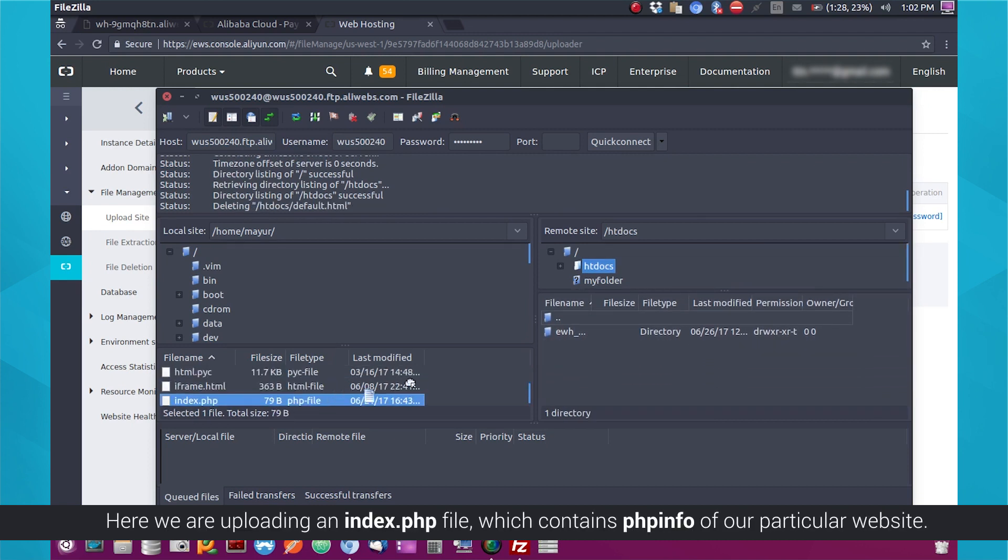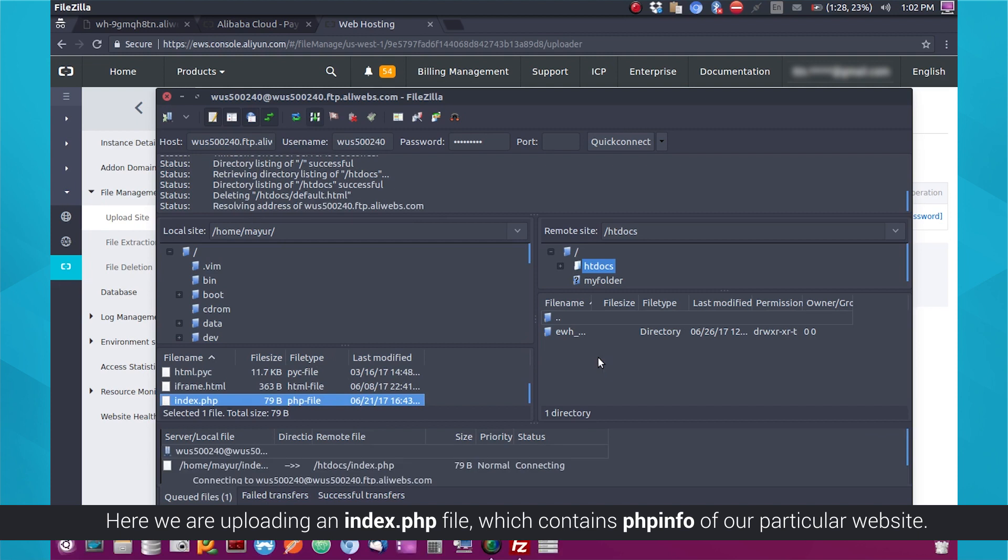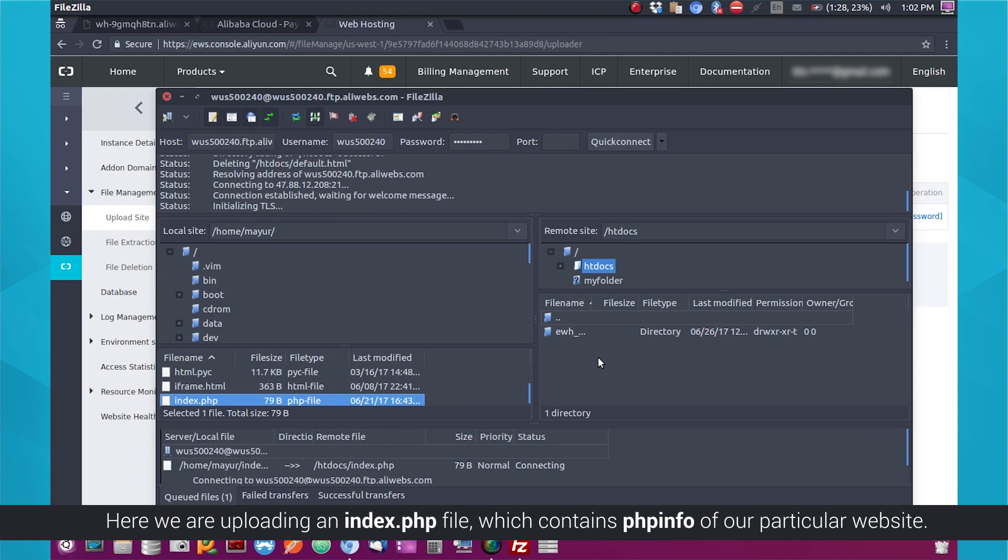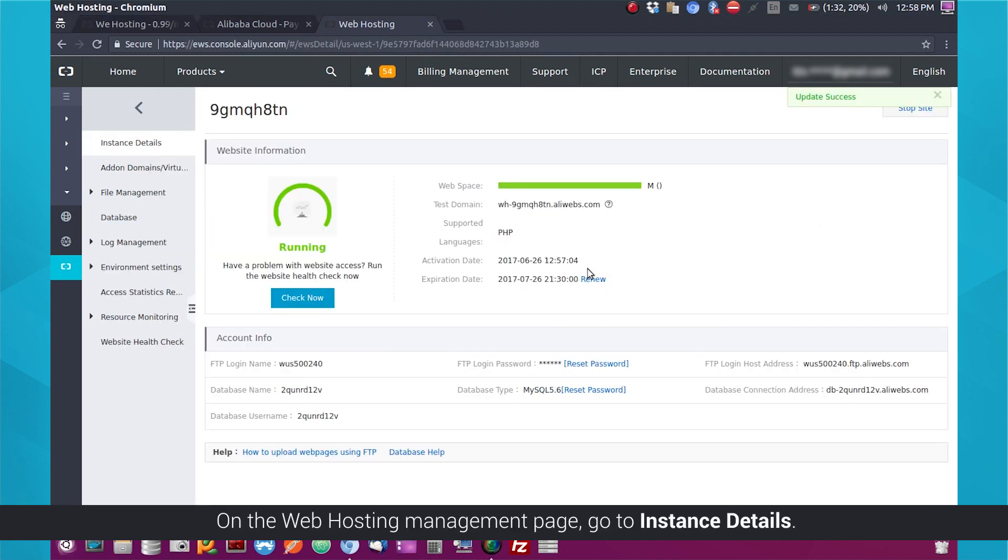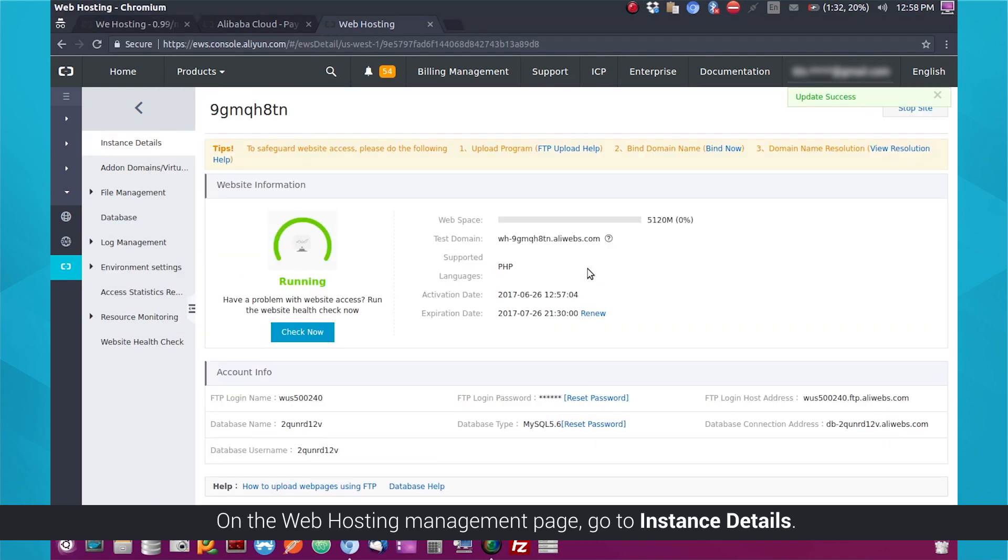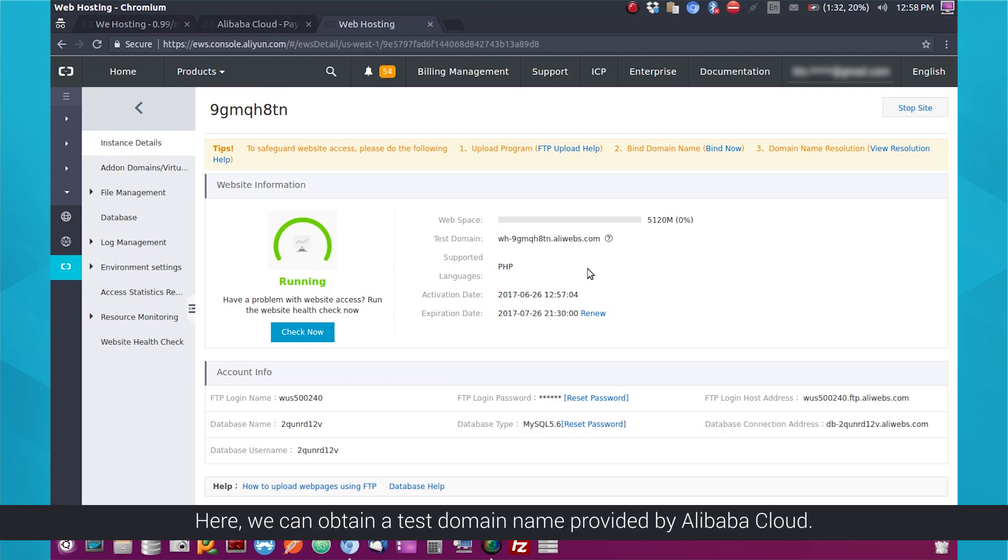Here, we are uploading an index.php file, which contains PHP info of our particular website. On the Web Hosting Management page, go to Instance Details. Here, we can obtain a test domain name provided by Alibaba Cloud.